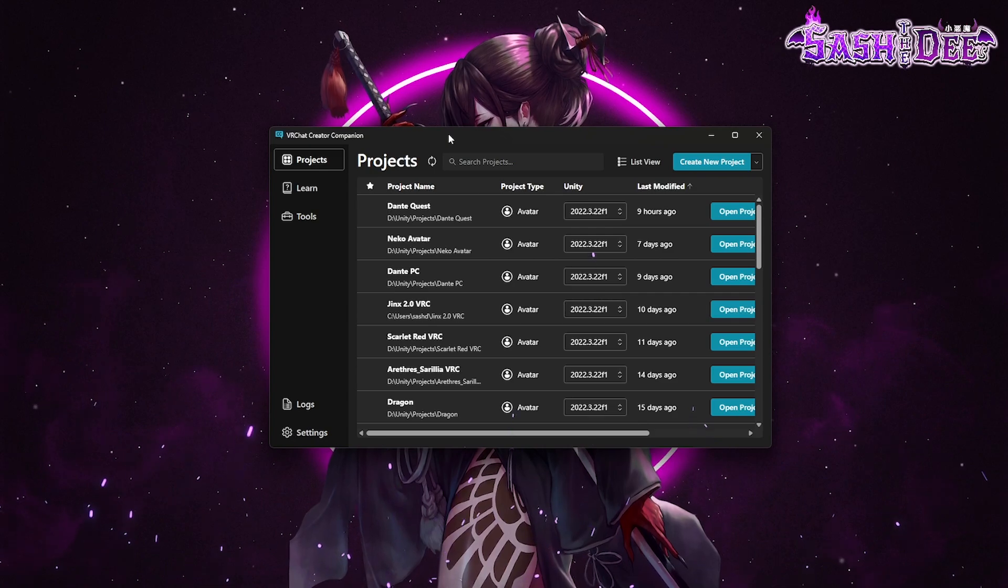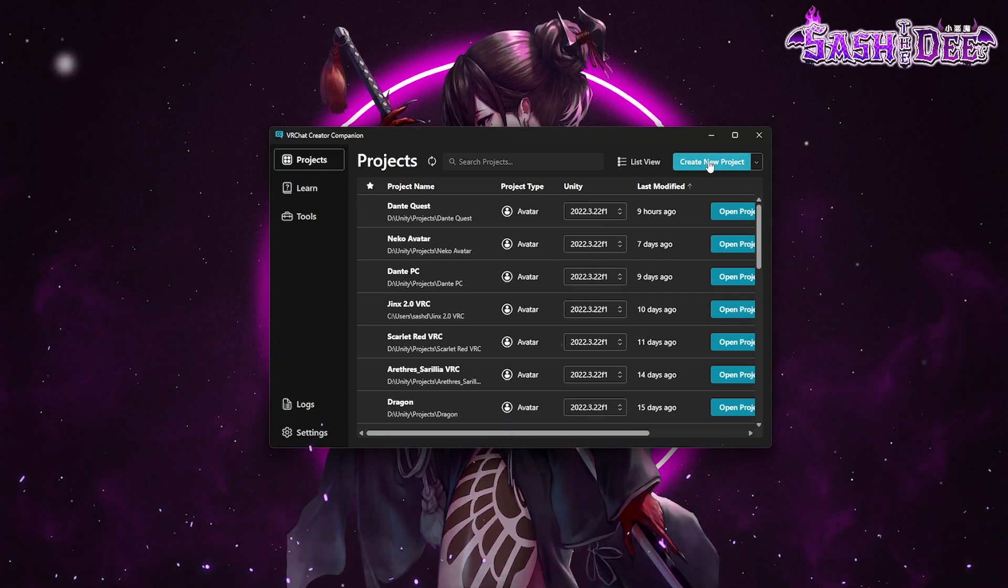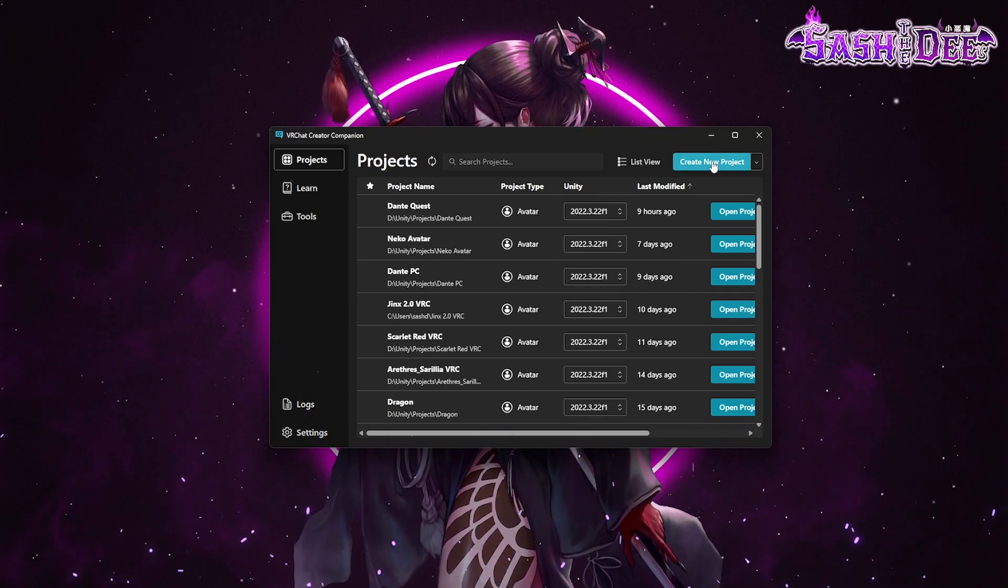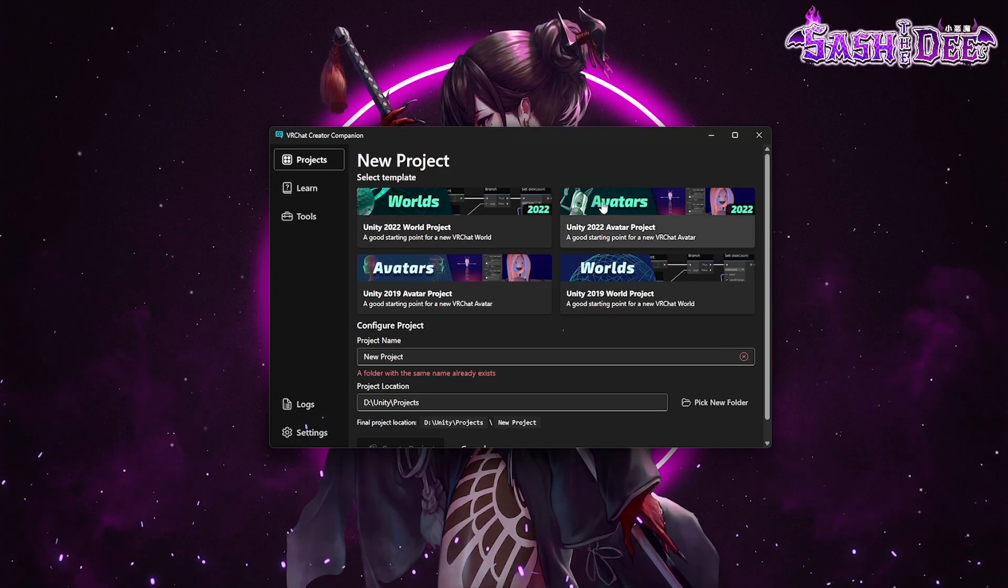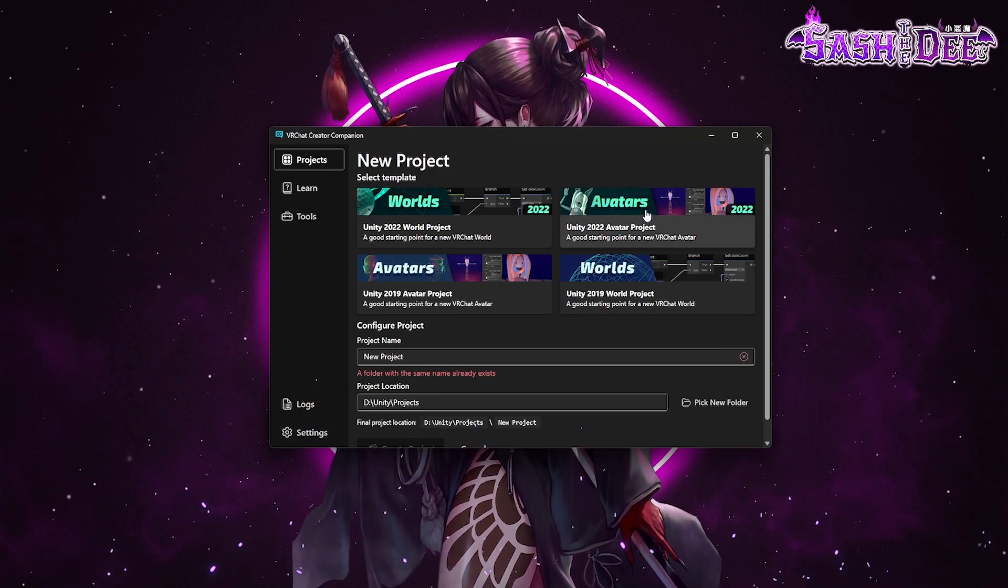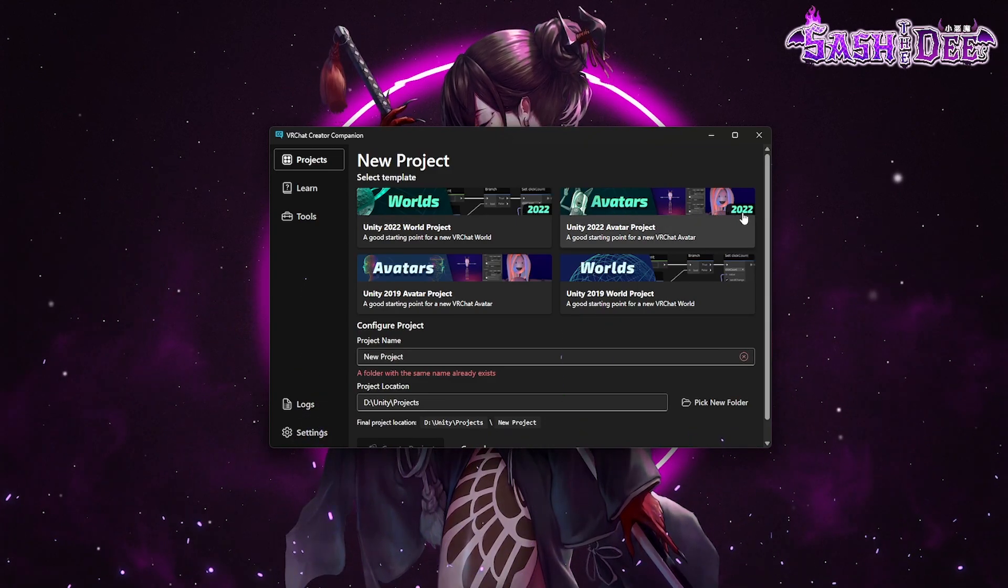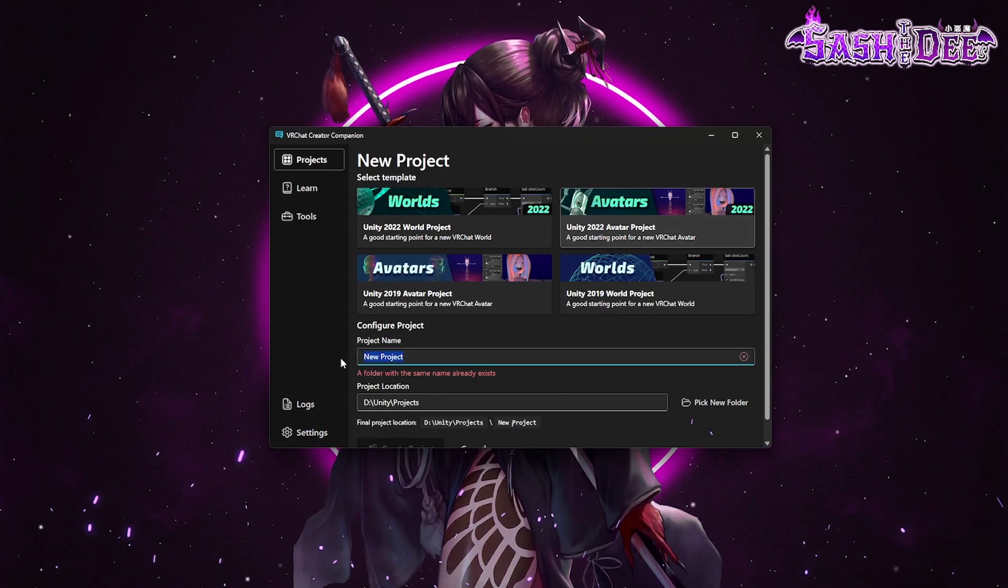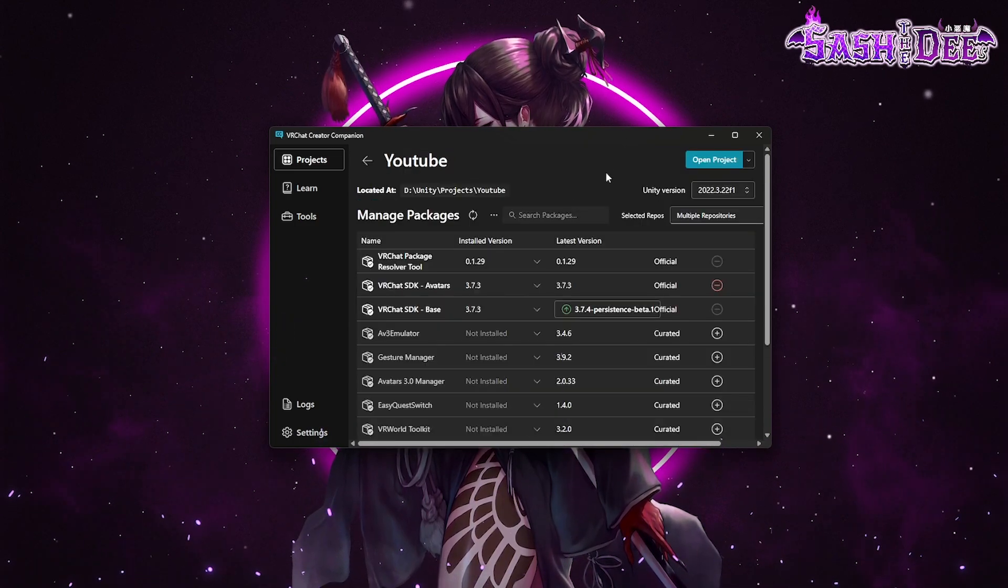So the first thing we're gonna do is click on create new project. Then we choose avatars 2022. We name the project. Okay, here we go.